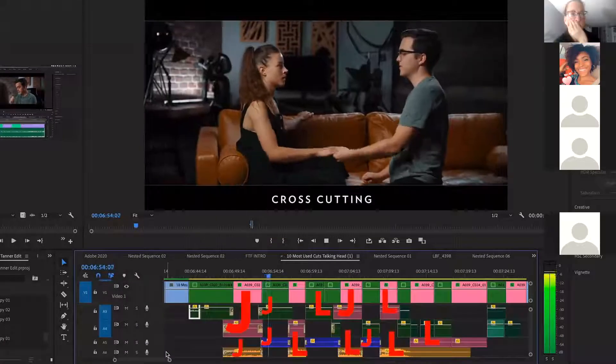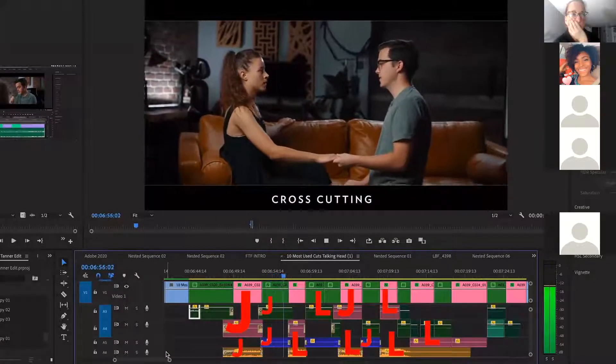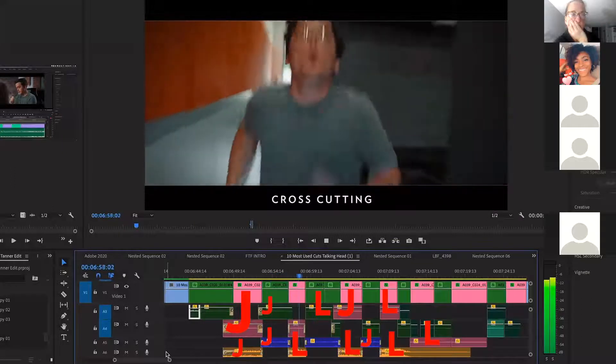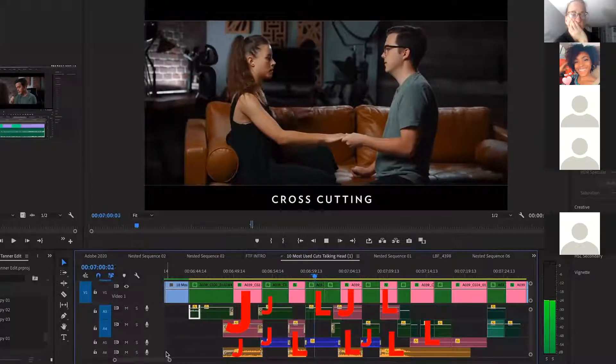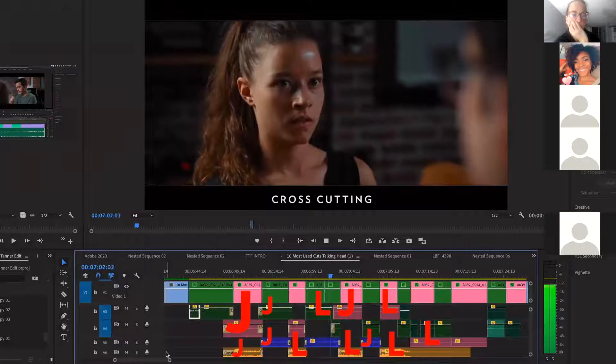When I'm sound mixing a video, I'm constantly using L and J cuts so that all the audio seems to blend together throughout the video, making it feel like one cohesive story.